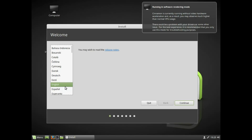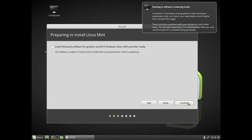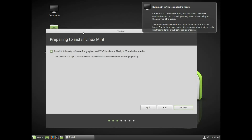You can continue. I'm going to install the third-party software. You can click the button to proceed. You can install the third-party software by clicking the button.